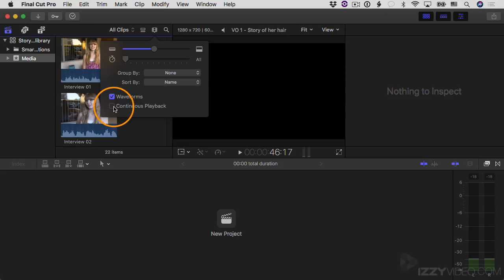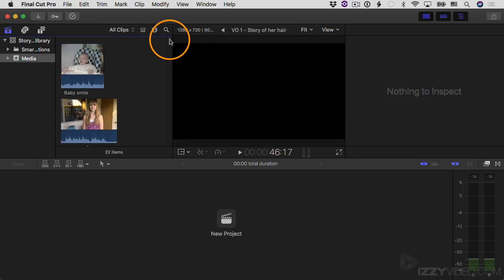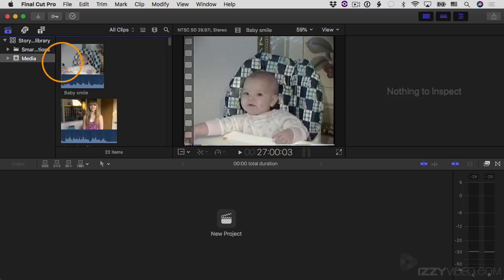I'm going to turn on continuous playback. Continuous playback refers to what happens when it's done playing one clip in your browser — is it going to stop, or automatically go to the next clip? With this turned on, you can open your project, go to the top clip, skim to the beginning, hit the spacebar, and just sit back and watch all your footage play continuously from one clip to the other. I'll hit the spacebar — this is a short clip and when it's done it'll automatically move on to the next clip.